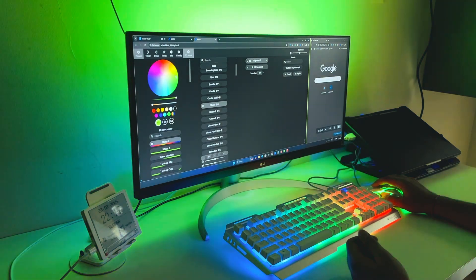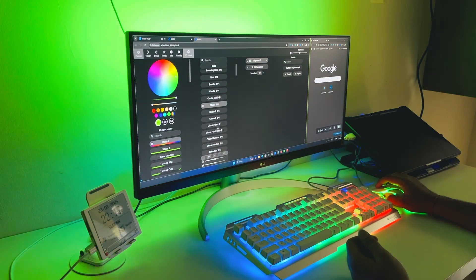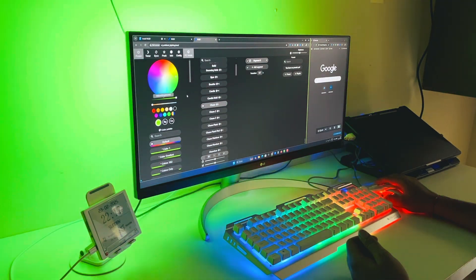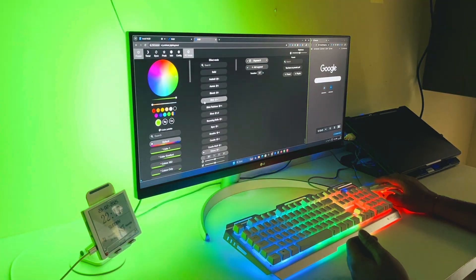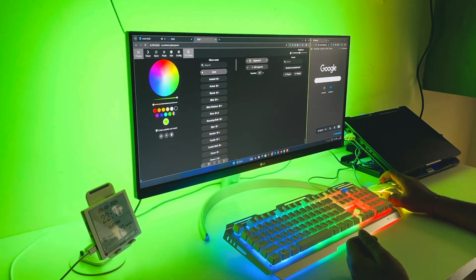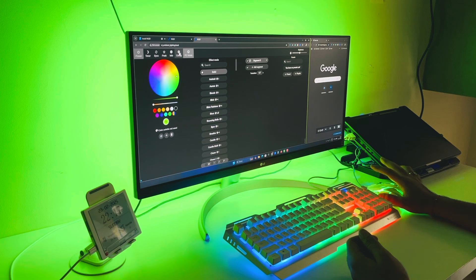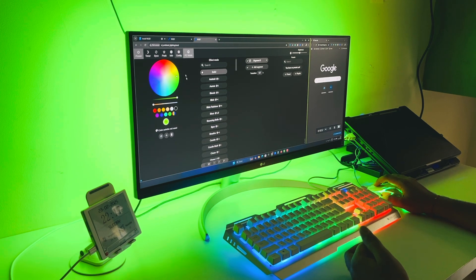Right now, you are manually choosing colors and patterns. But next, we need to automate this process and sync the LEDs with the colors on your screen.